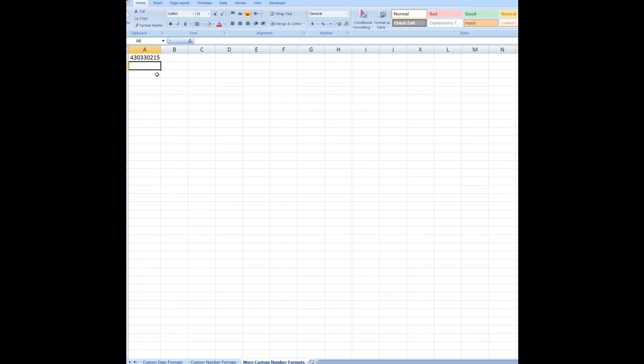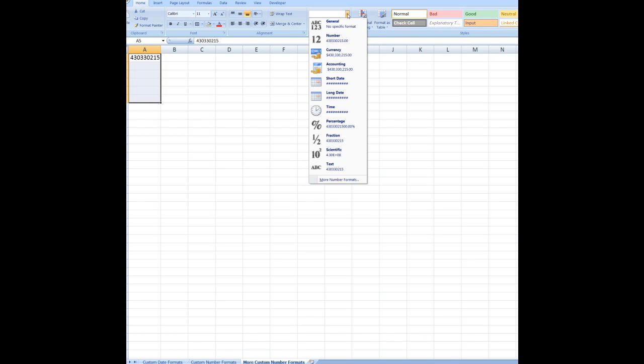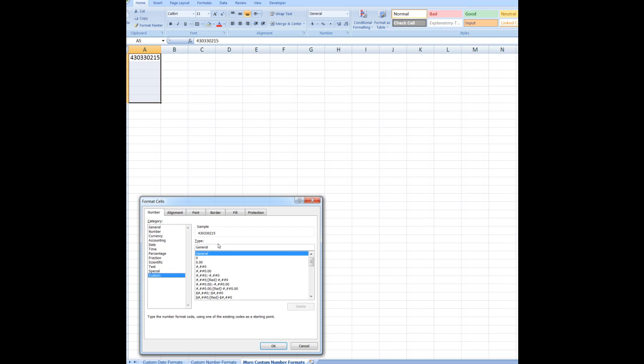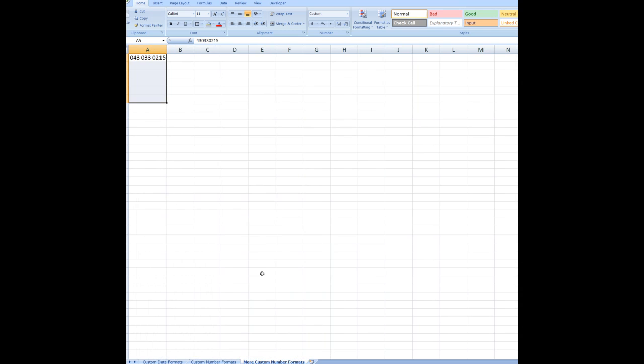So what I'm going to do is to custom format these cells so that the leading zero appears. So I'll use this method to get to the more number formats. I'll go down to custom and I'm going to say in this case, I want a leading zero followed by two hashes, maybe followed by a space, followed by three more hashes, followed by another space, followed by four hashes. And when I click OK, the number is formatted as per the custom format.